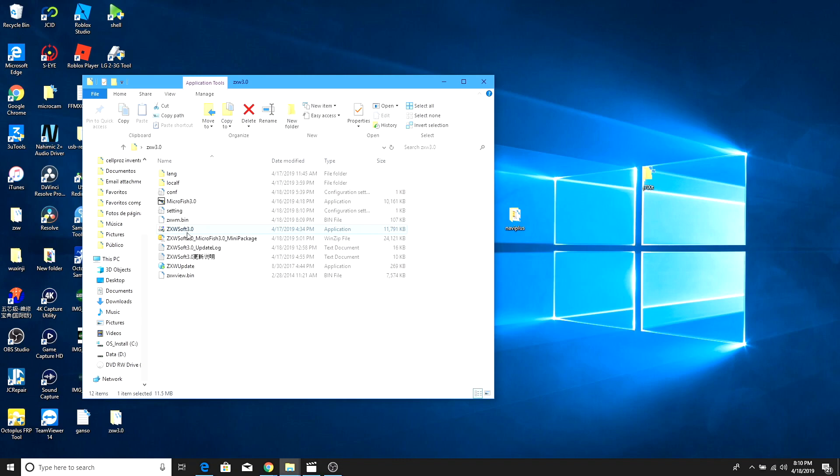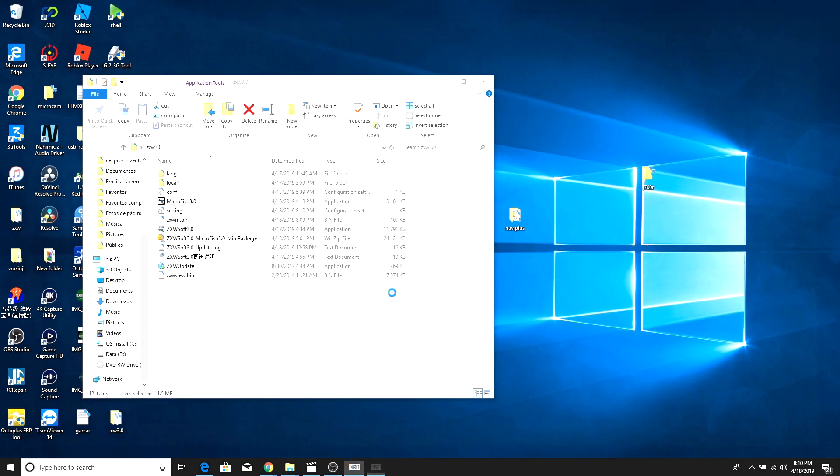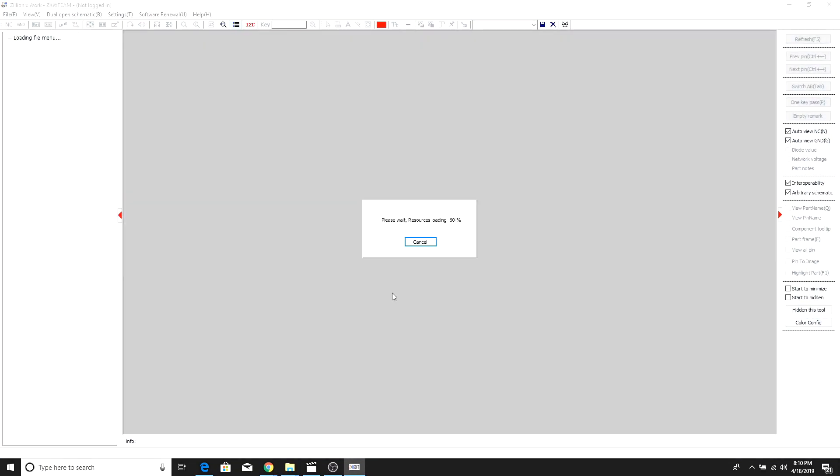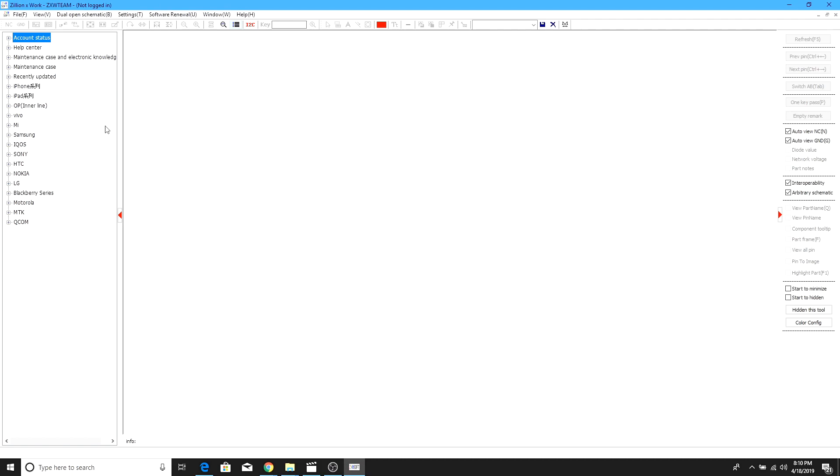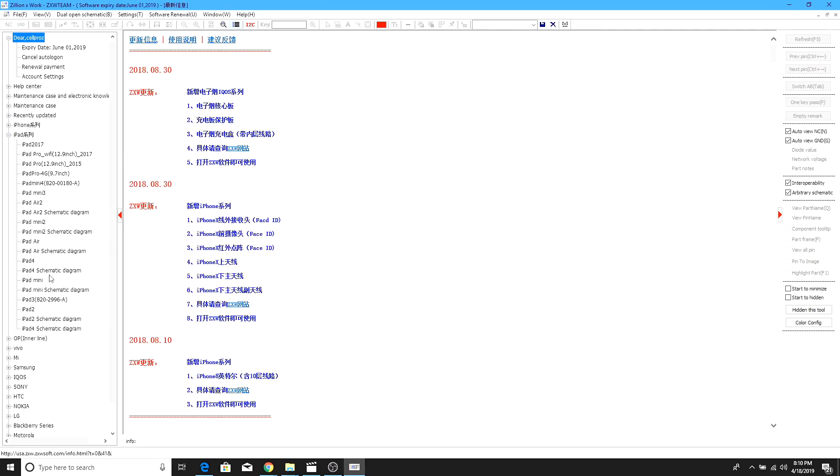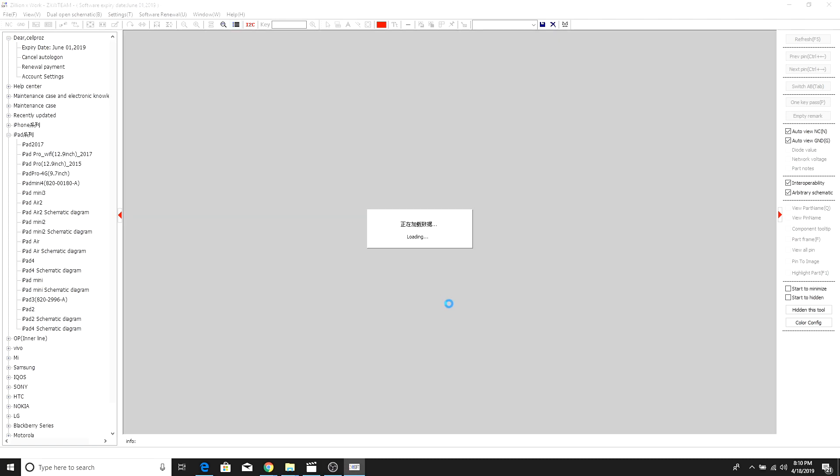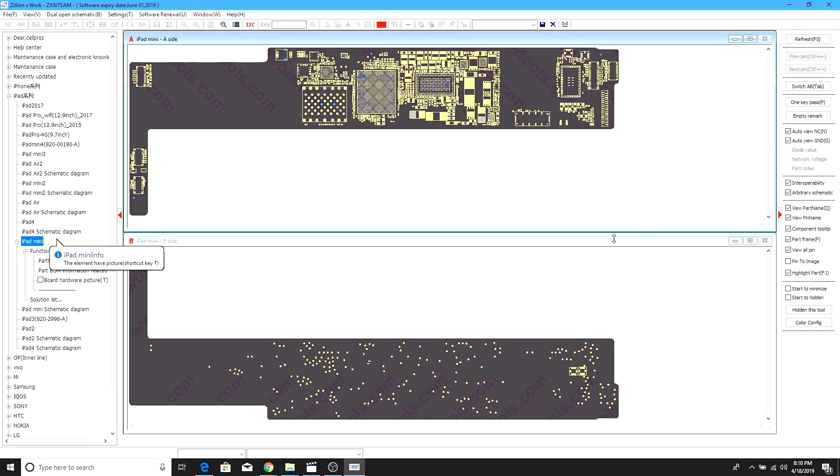And we're gonna launch again the CXW 3.0. You guys can see it's loading without the dongle and now we're gonna see if we can open the schematics.